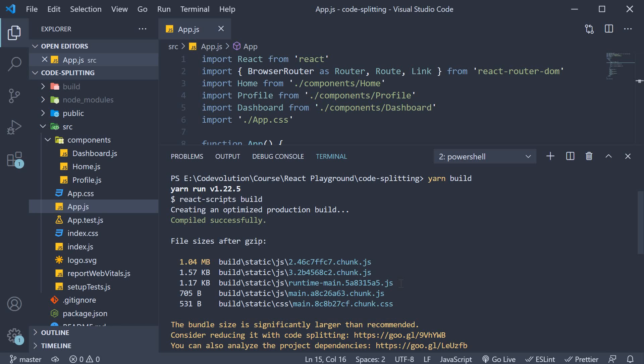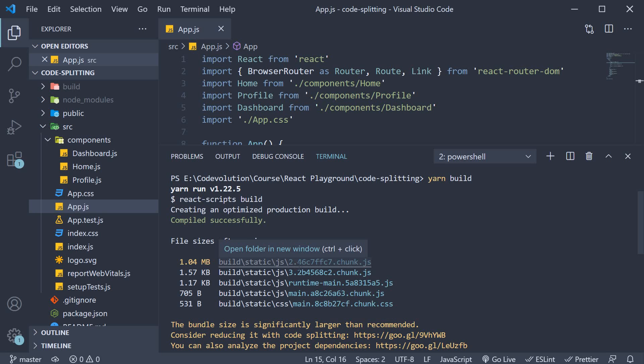We then have runtime main.hash.chunk.js which represents a small webpack runtime logic used to load and run our application. Finally, we have these number.hash.chunk.js files which represent all the libraries used in our application, basically the code imported from node modules.